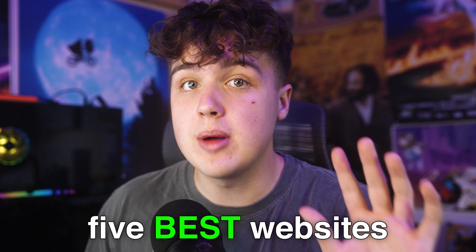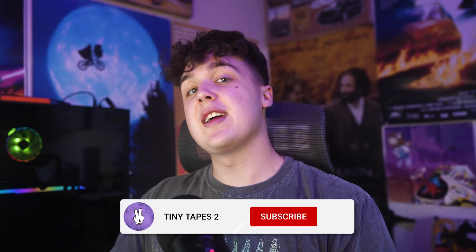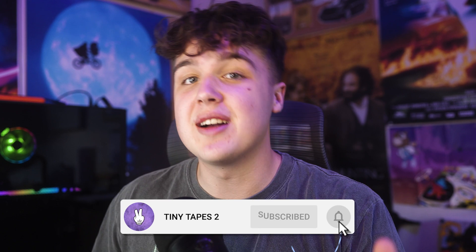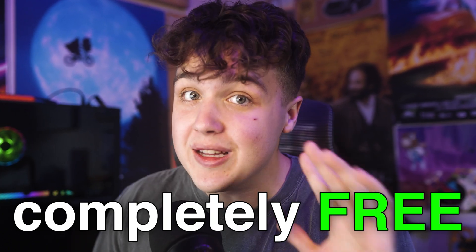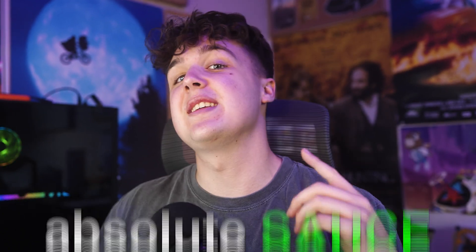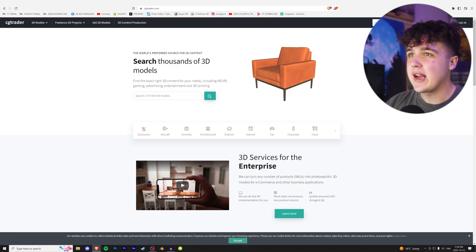Today, we're going to be covering the five best websites you can use to get your 3D assets. Make sure you stay all the way to the end because number one is completely free and is the absolute sauce that not many people know about.